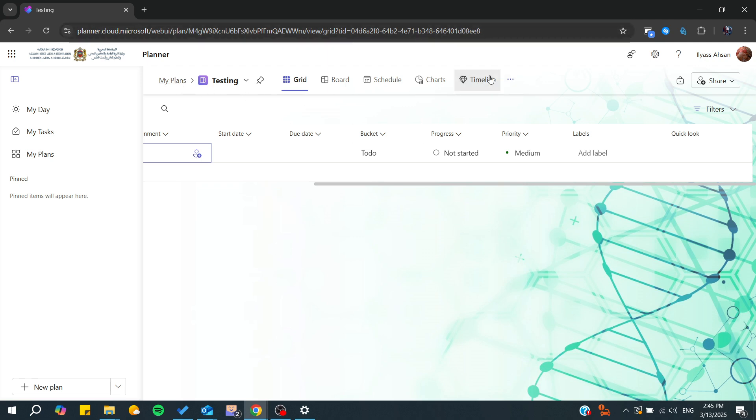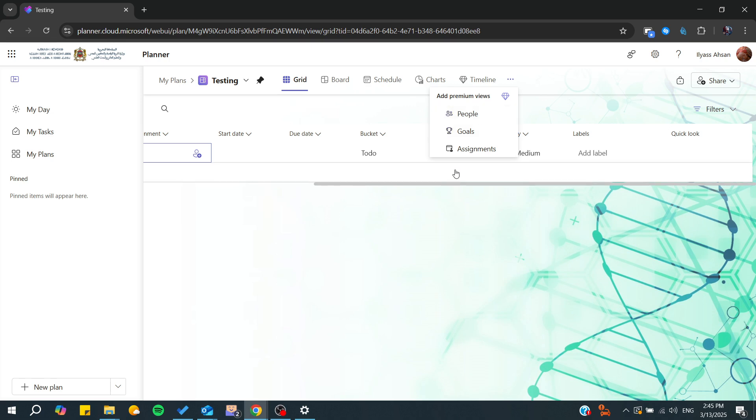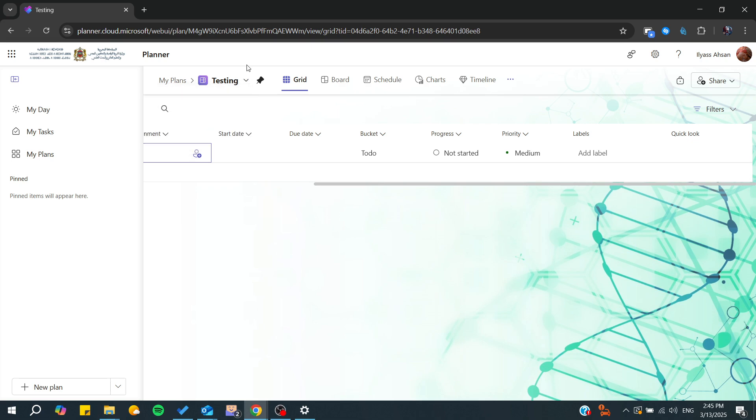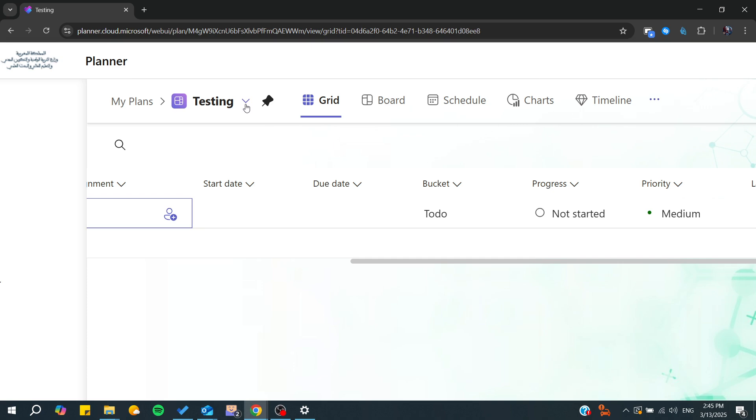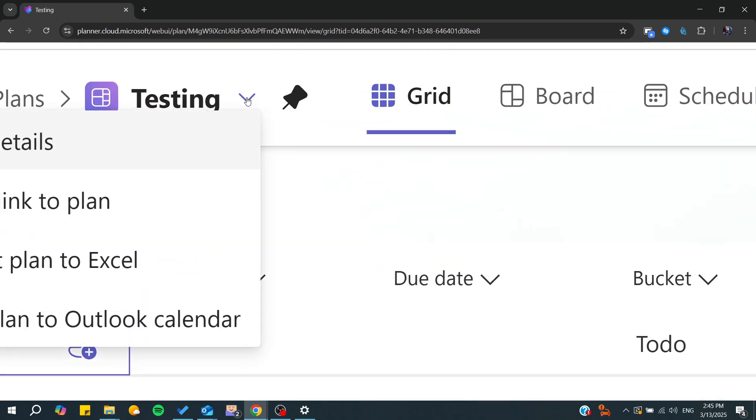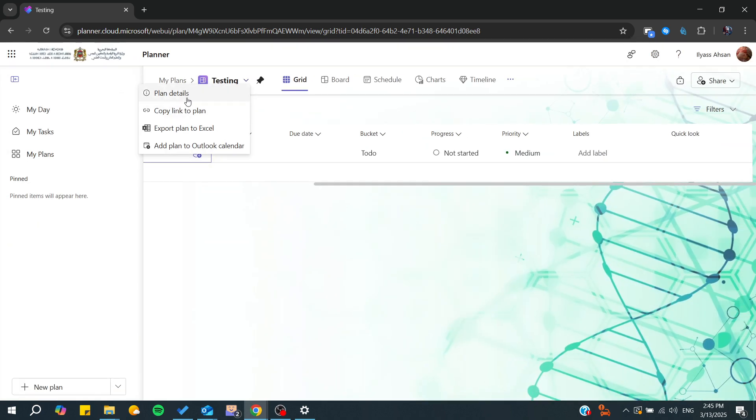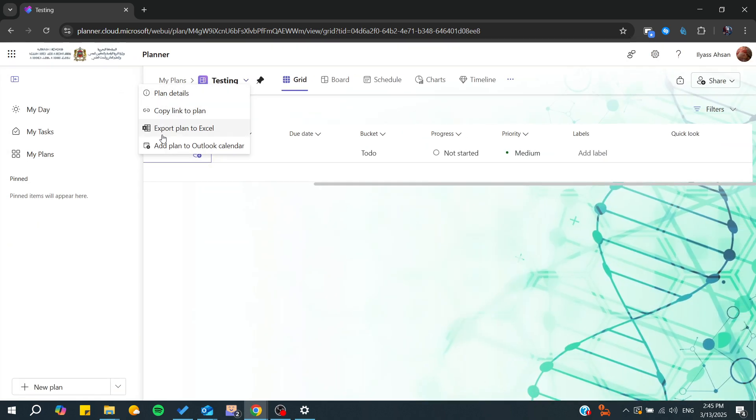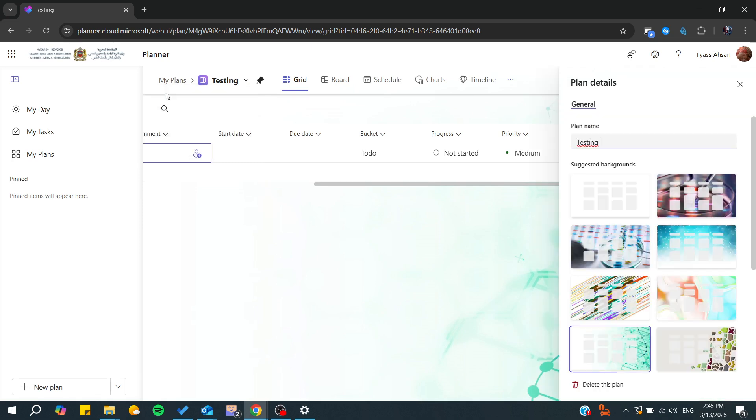From here we'll find that there is no copy option. If we go to the three-point icon, we'll only find people, goals, and assignment. To start modifying or editing any plan, there is this down arrow where you can start editing your plan.